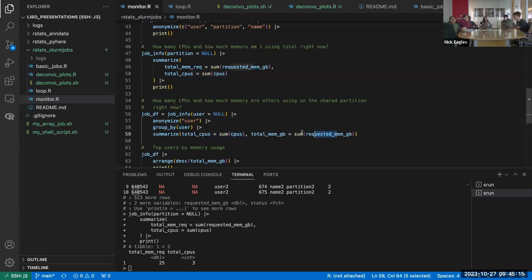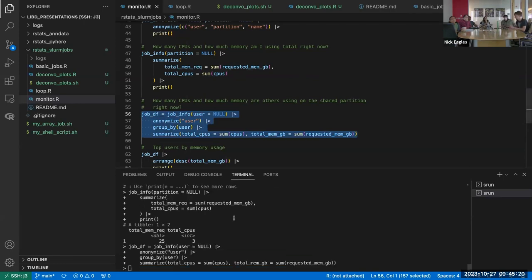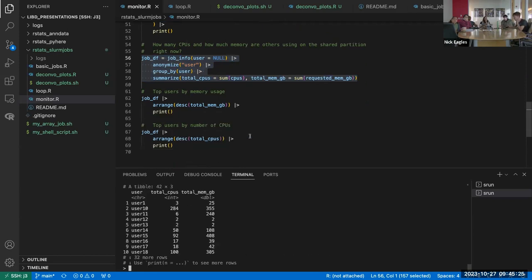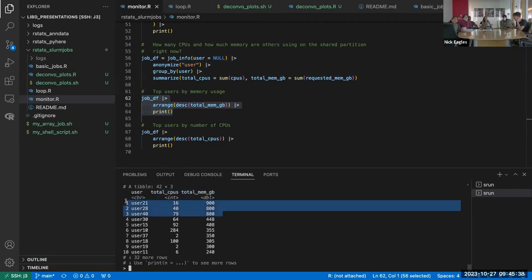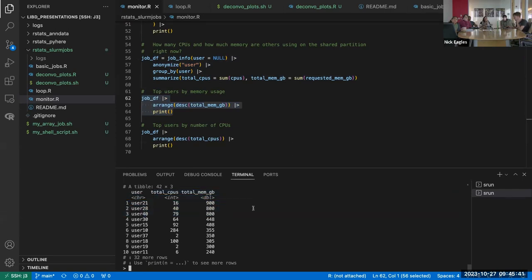We can take that information and arrange in descending order of memory usage. It looks like the top users are using almost the limit — close to one terabyte of memory. You could also arrange by number of CPUs. Interestingly, you're not supposed to be able to use more than 100 CPUs — there's supposed to be a limit on the shared partition.